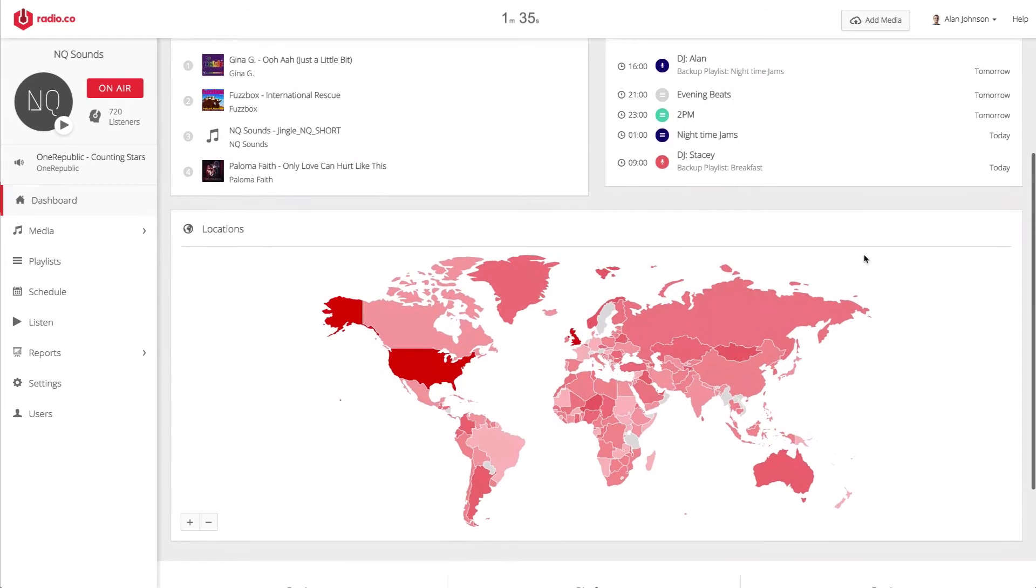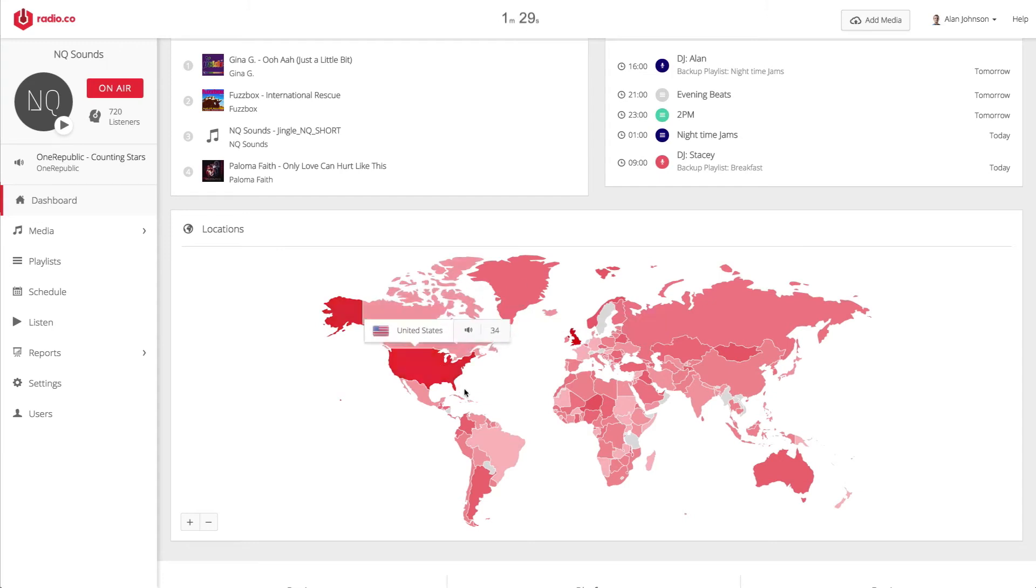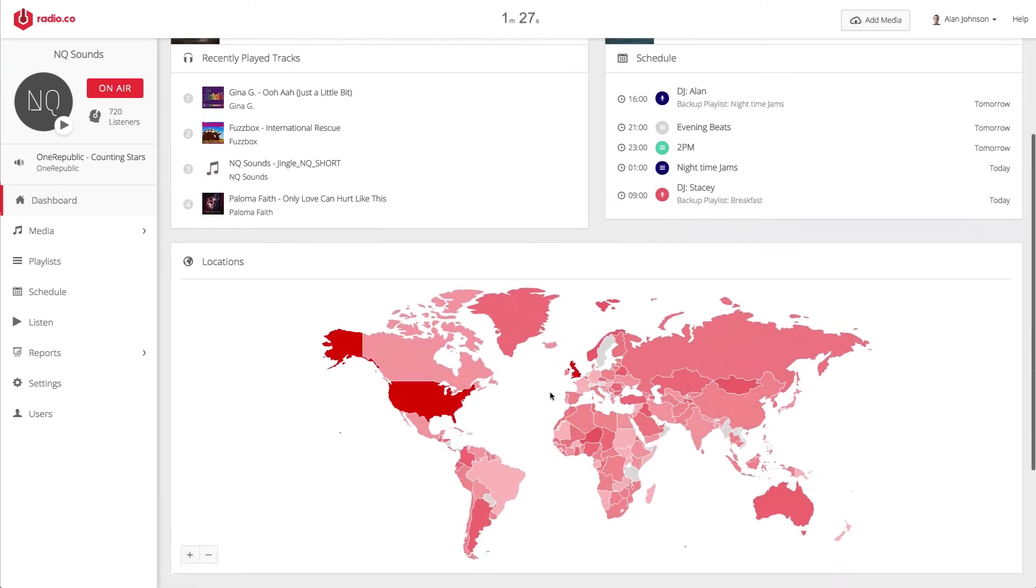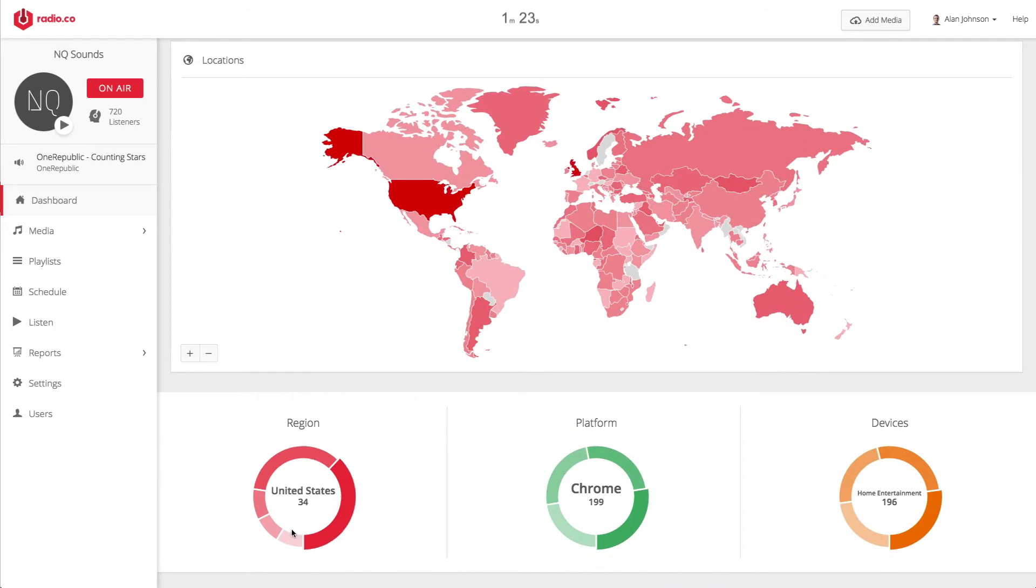Moving down, we've got our listener map. This is awesome because it shows you exactly where your listeners are tuned in from and how many people are listening from that particular country. At the bottom of the section, we've got top five overviews of where people are listening from, the region, the platform they're using to listen, and the device they're connected via.